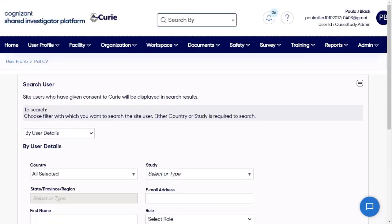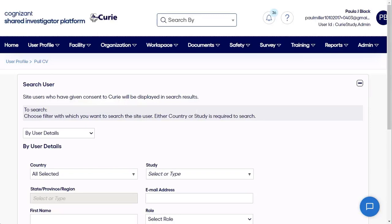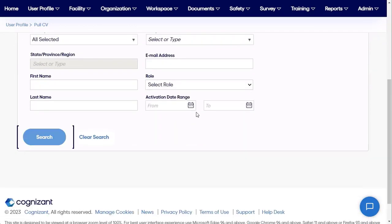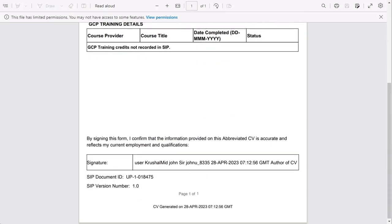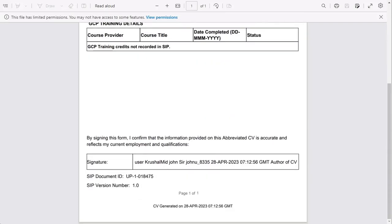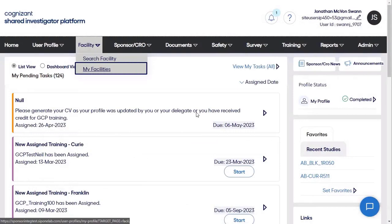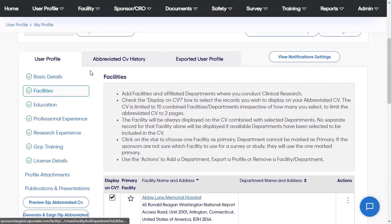SIP provides sponsors with a robust investigator search capability, which allows sponsors to search investigators based on their user profile or digital CV. You can also access an investigator's abbreviated CV. However, you can only search and view information of investigators who have given consent to your sponsor organization.